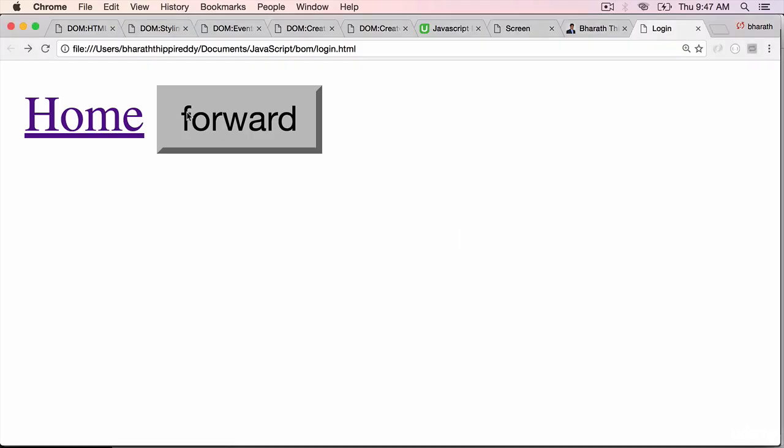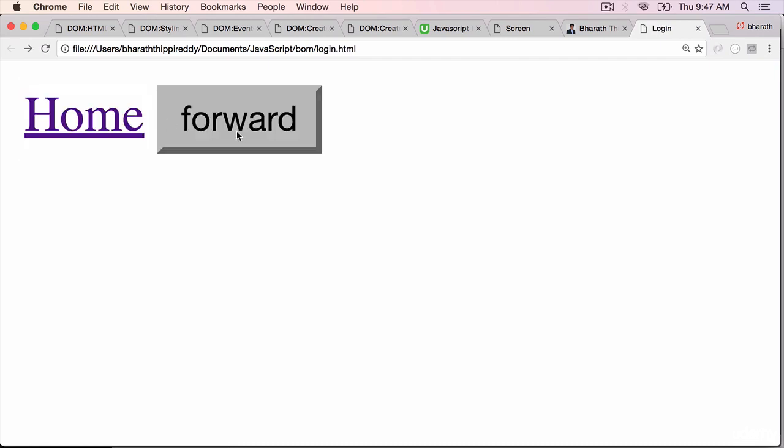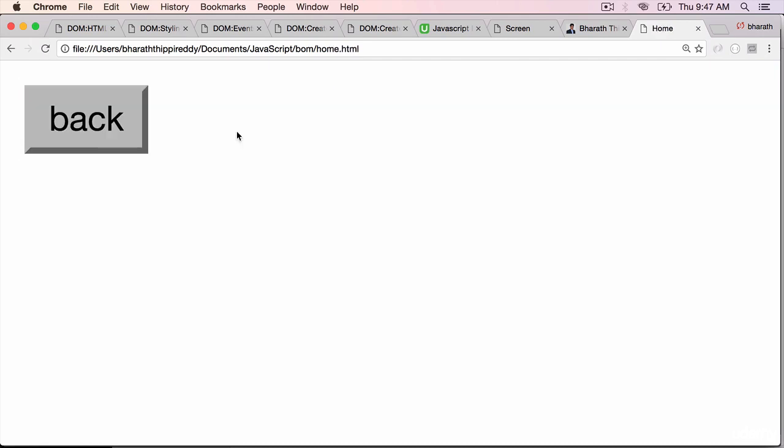Now I can use the forward button. If you see the browser's forward button is also enabled because it has some history. Click on forward. It goes back to the home.html.